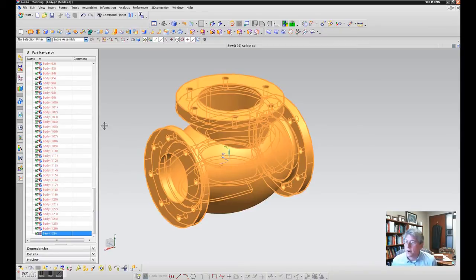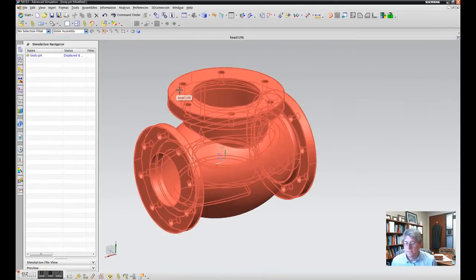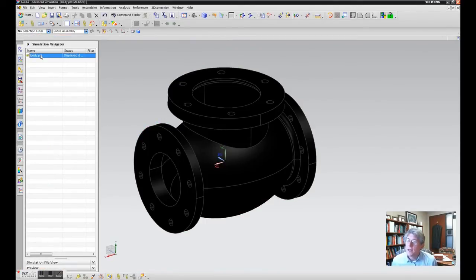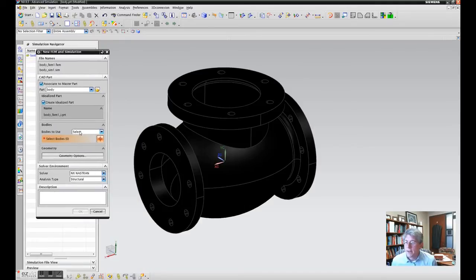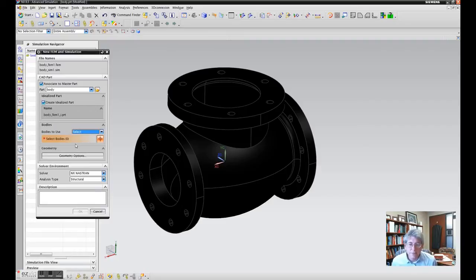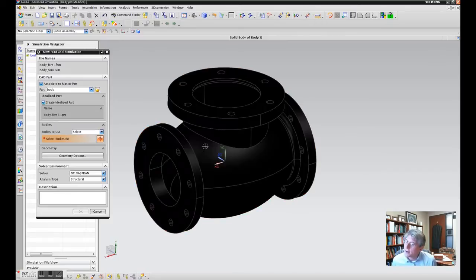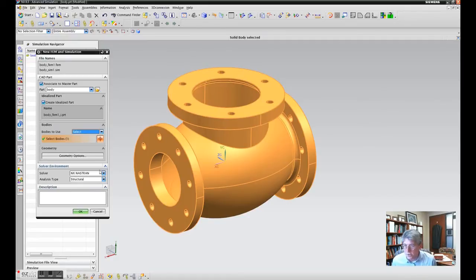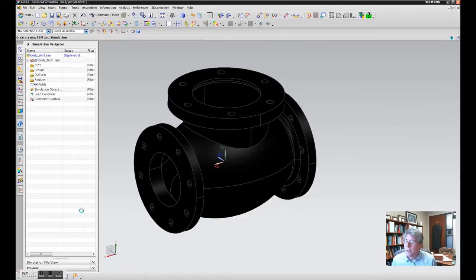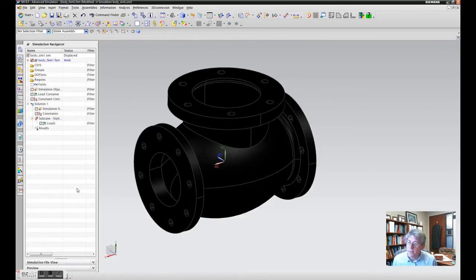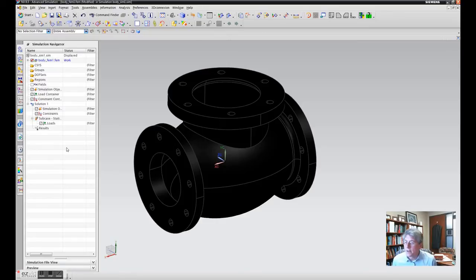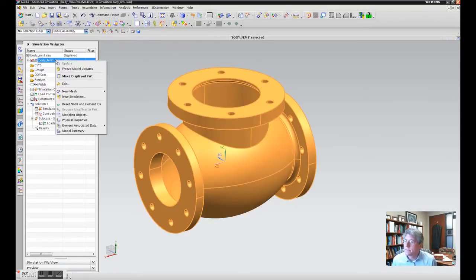Now if we go into advanced simulation and make a new FEA simulation, you want to pick the body. Since there's a little confused part, you actually have to explicitly pick the body because there's several bodies here. Pick the solid body - make sure when you click it with one click you get everything, not just like one little surface. Hit okay. Now it makes the simulation file, the FEM file, the idealized part file.